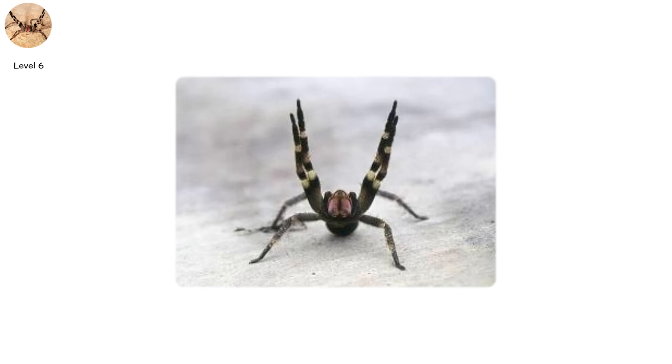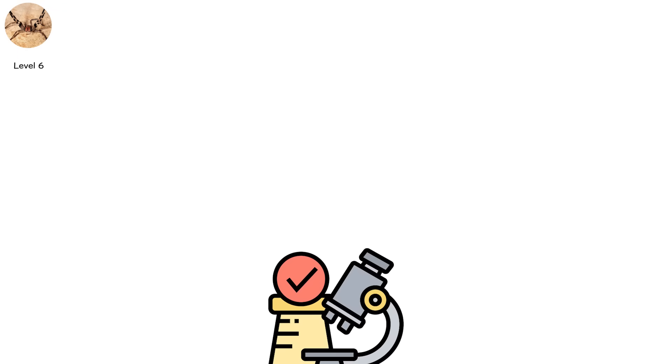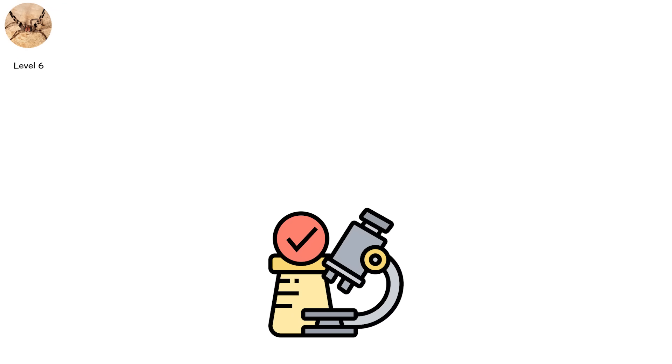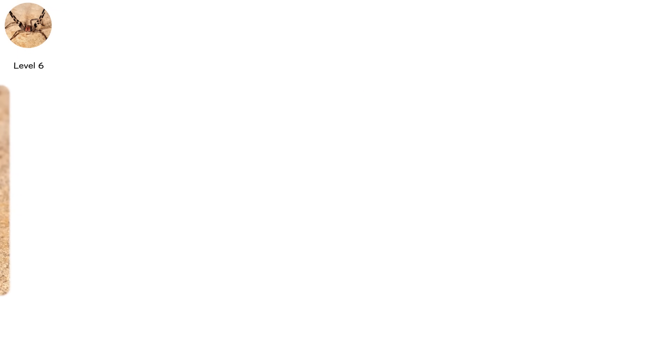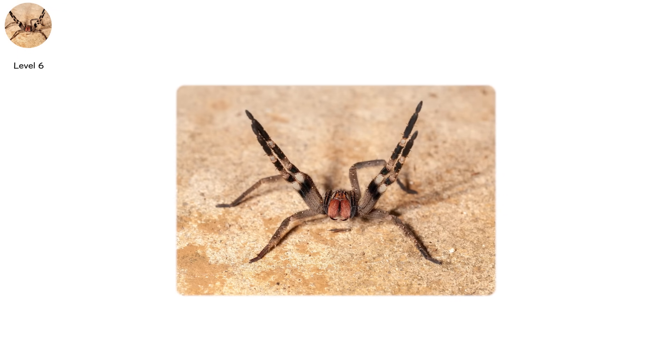Brazilian wandering spider venom is being researched as a treatment for erectile dysfunction. Nature's irony in action.